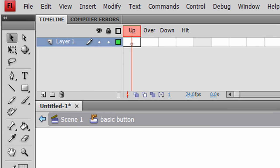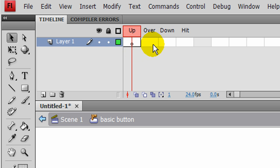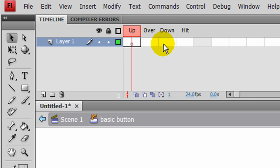Now like other symbols, a button has its own timeline. In this case though, a button has a special timeline with four specific frames: Up, Over, Down, and Hit. Up is how the button looks when nobody's messing with it. Over is when they hover their mouse over it. Down is when they click. And Hit is the clickable range or the clickable area of the button.